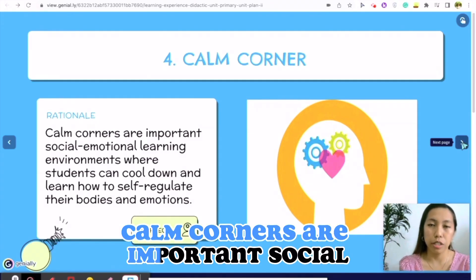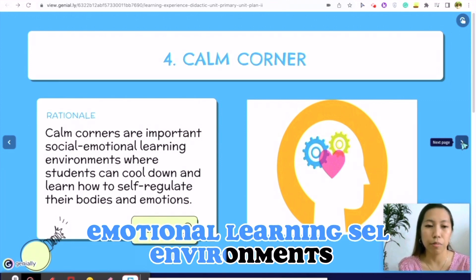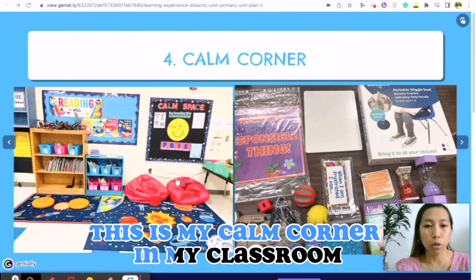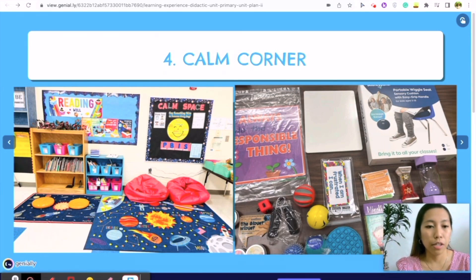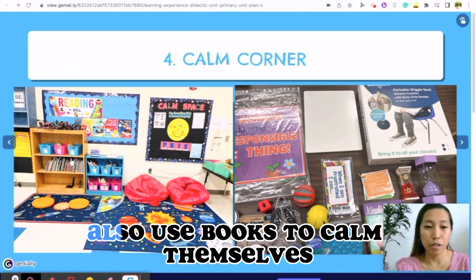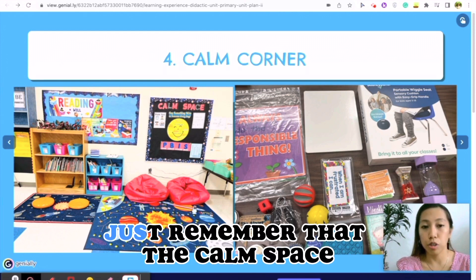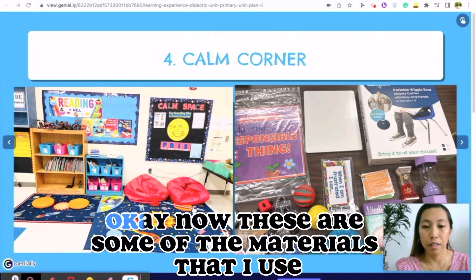Calm corners are important social-emotional learning (SEL) environments. This is my calm corner in my classroom. I put it just beside the reading corner because some of my students also use books to calm themselves. Just remember that the calm space should be a safe space for them.